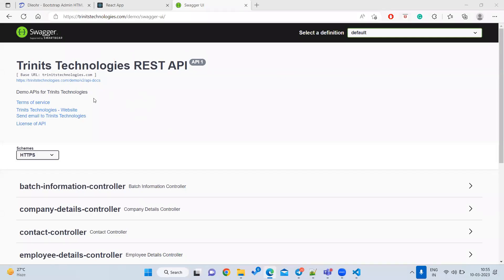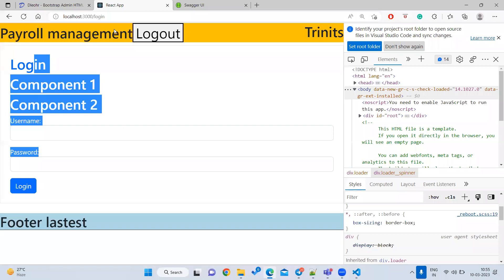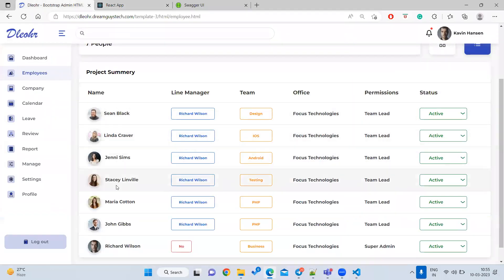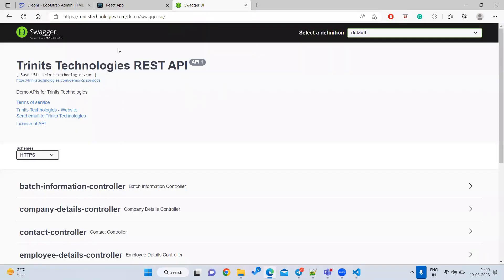When joining a company to work on the UI, we want to display employee data on the website. We cannot hard-code all this data — we need to load data dynamically from the back-end server. To load data from the back-end server, they give us a URL. Most companies use a software called Swagger for this purpose.